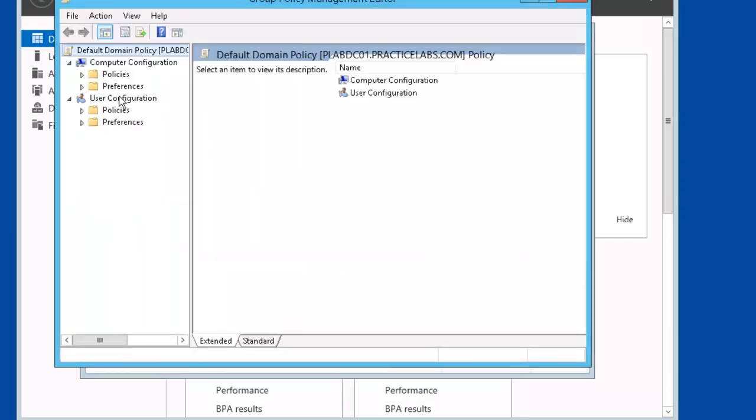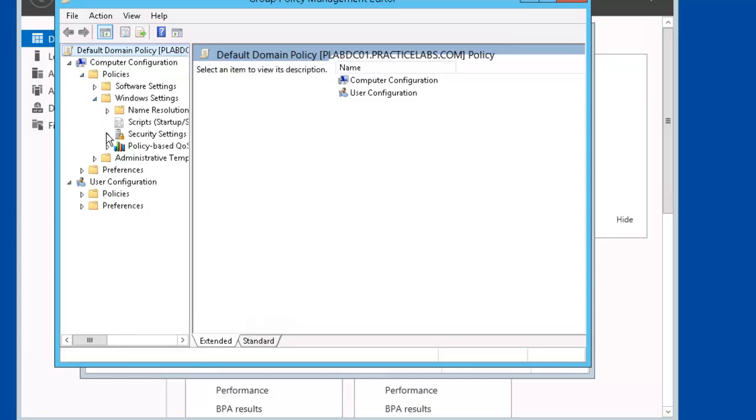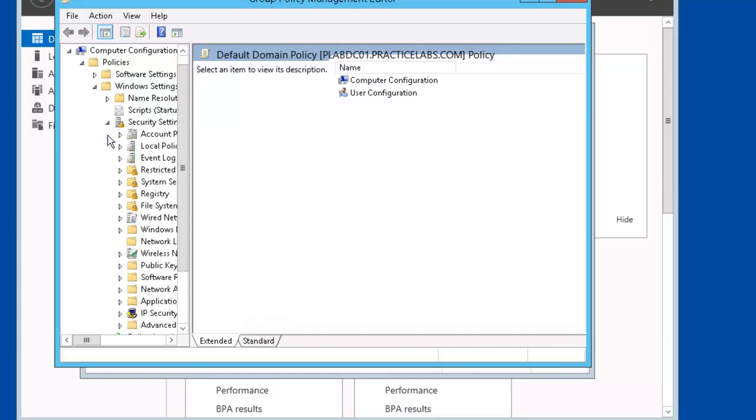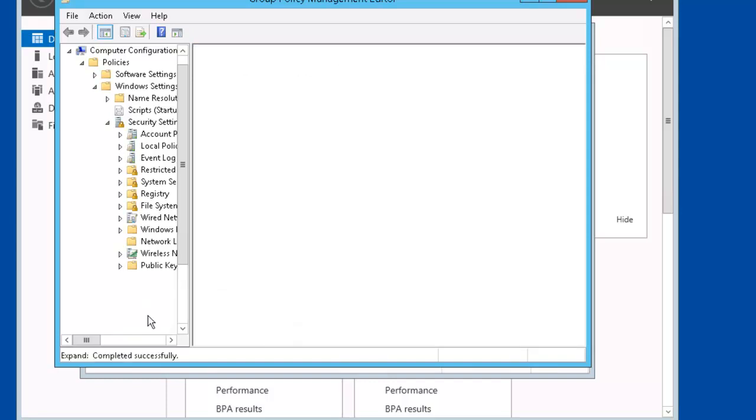Let's expand Computer Configurations, Policies, Windows Settings, Security Settings, Application Control Policies. And let's select AppLocker.